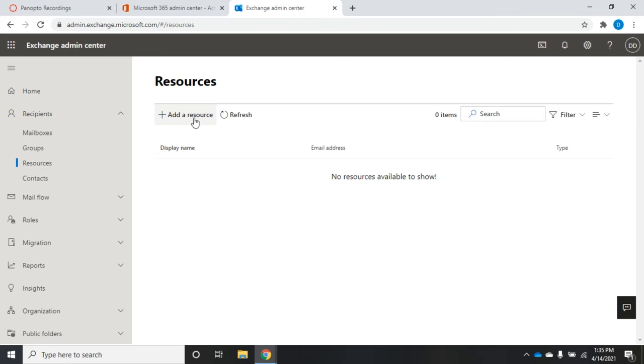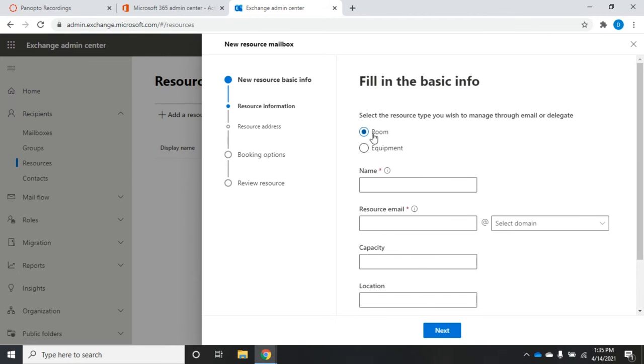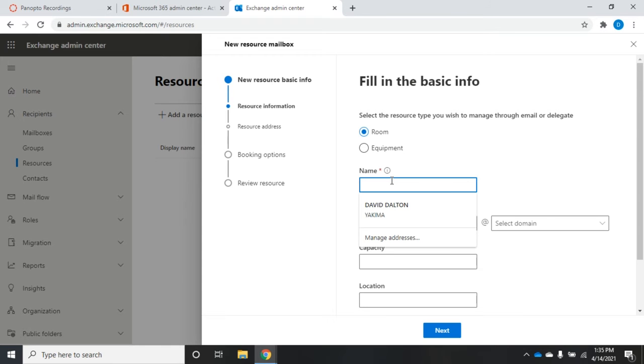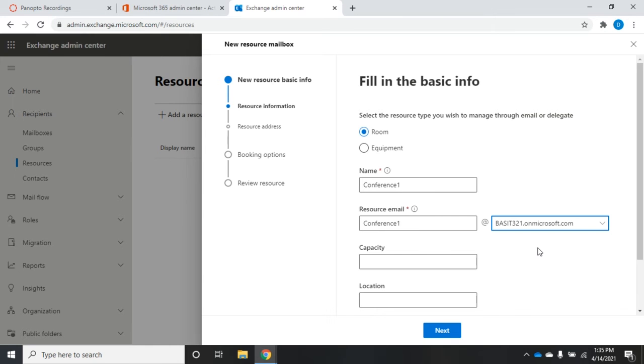I'm going to add a resource and notice here I can choose room or equipment. I'm going to leave this as room and we'll add one of each just to see how this works. So our name is going to be conference one. You can set an email address conference1@bassett321.onmicrosoft.com. The reason this has a mailbox is when I go to request this, it'll send an email to this address and then something will happen.